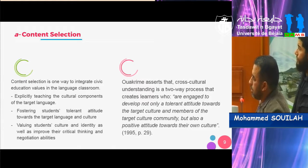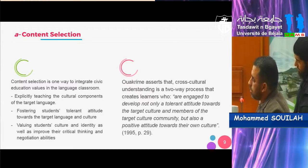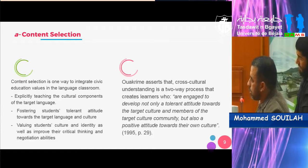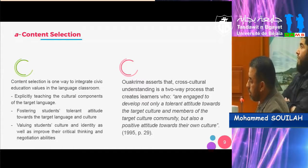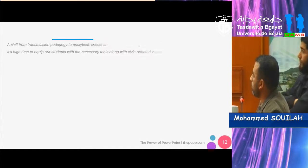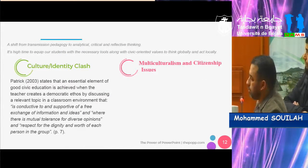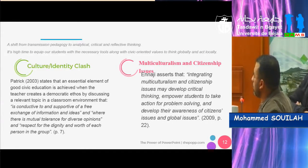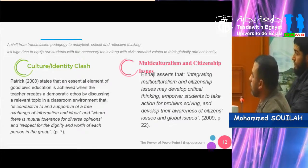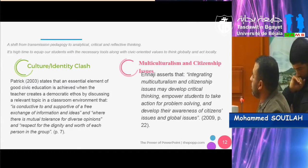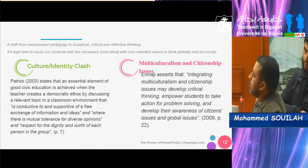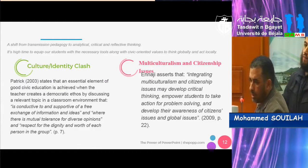O'Krim says that cross-cultural understanding is a two-way process that creates learners engaged to develop not only a tolerant attitude towards the target culture and members of the target culture community, but also a positive attitude towards their own culture. Moving on to methods of teaching foreign language, there has been a shift from transmission pedagogy to analytical, critical, and reflective thinking. It is high time to equip our students with the necessary tools along with civic-oriented values to think globally and act locally.